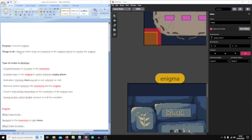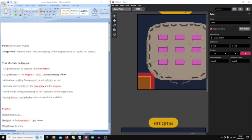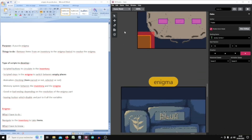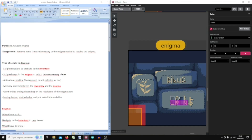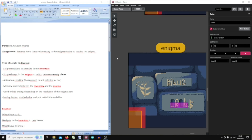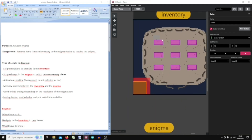I have to remove items from the inventory and put them into the enigma, and I have to do that twice. I have to put the good items into the good empty places to resolve the enigma. I will have to develop scripted buttons to navigate in the inventory and have circulation between each item.